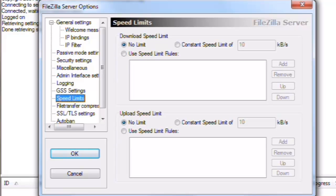This is where you can set maximum download and upload speeds for the server. If the server is heavily used and you want to make sure there is enough bandwidth available for all your other internet needs, you can limit the speeds here.